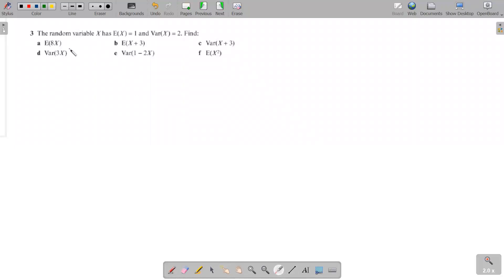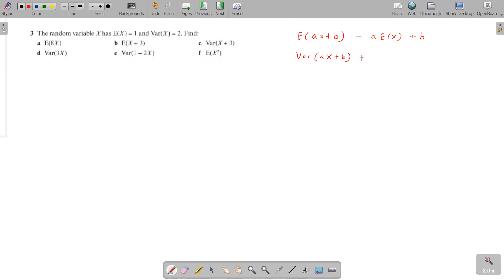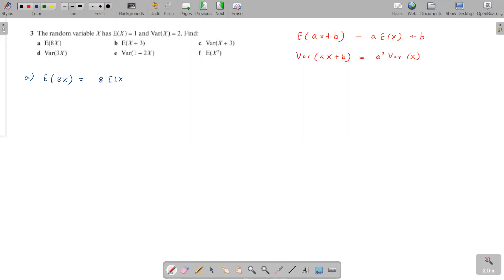Now let's do question number 3 to practice both rules. The random variable X has expected value 1 and variance 2. Part a: E[8X]. Using the rule E[aX+b] = aE[X]+b, it's 8 times E[X] = 8 times 1 = 8. Part b: E[X+3]. The coefficient of X is 1, so it's 1 times E[X] plus 3 = 1(1) + 3 = 4.